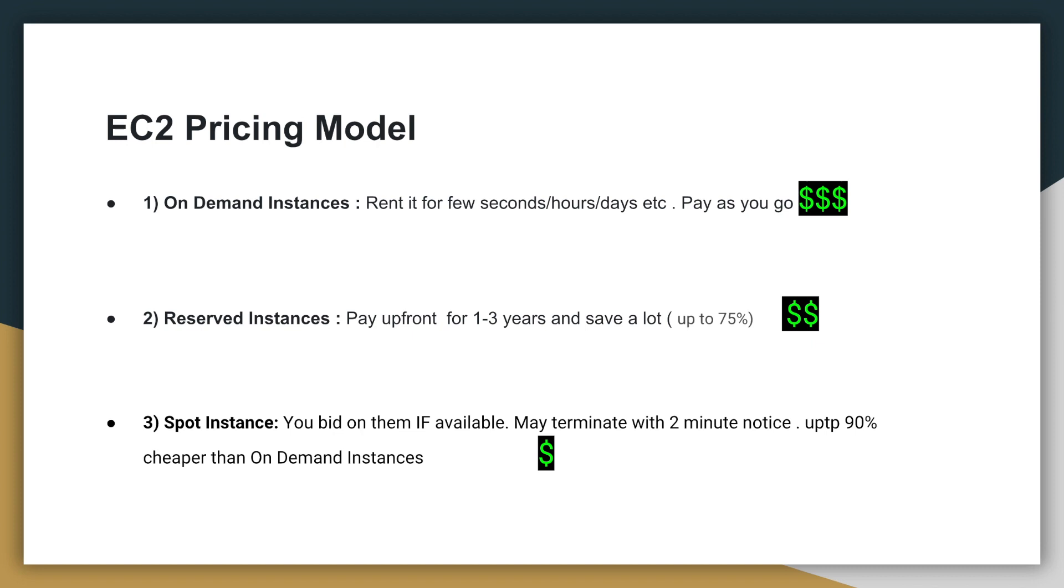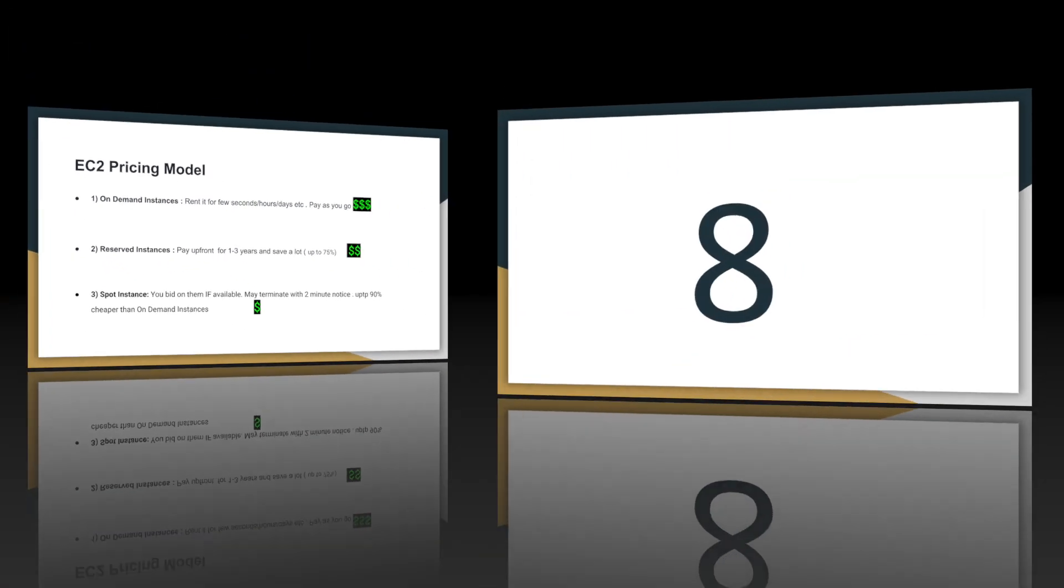And because of this arrangement, you get up to 90% discount on the cost of EC2 spot instances compared to on-demand instances. So depending on your workload and your needs, you can use a mix of on-demand, reserved, and spot instances to make better utilization of the resources and control your cost.